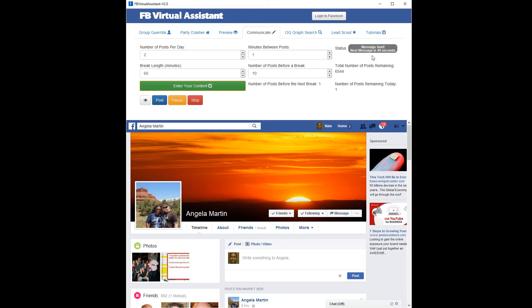I recommend starting at low settings as far as the number of messages to send, and starting high with the minutes between messages, until we get a good feel for what Facebook will allow. I'm not certain what Facebook's threshold is for sending messages — they're very cryptic, they don't really have published thresholds. So if you start to see a warning or something, just slow it down or take a break, chill for a few days.